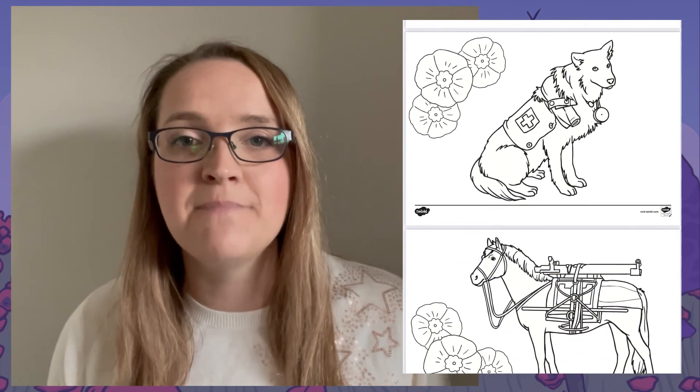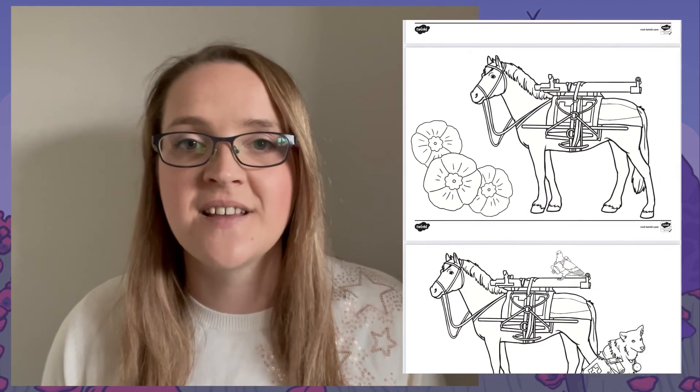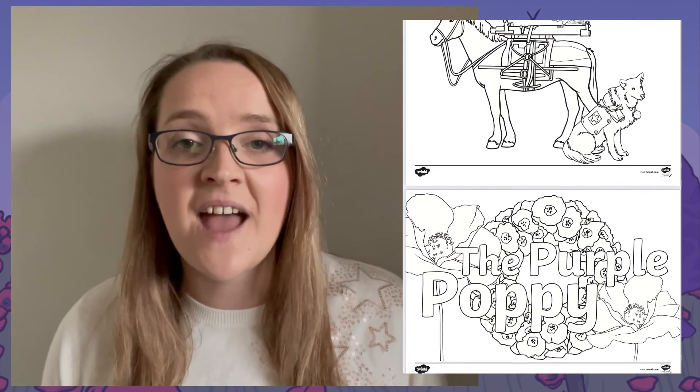And finally, why not get your children to have a go at colouring these mindful colouring pages. These represent the different animals that died during the wars.